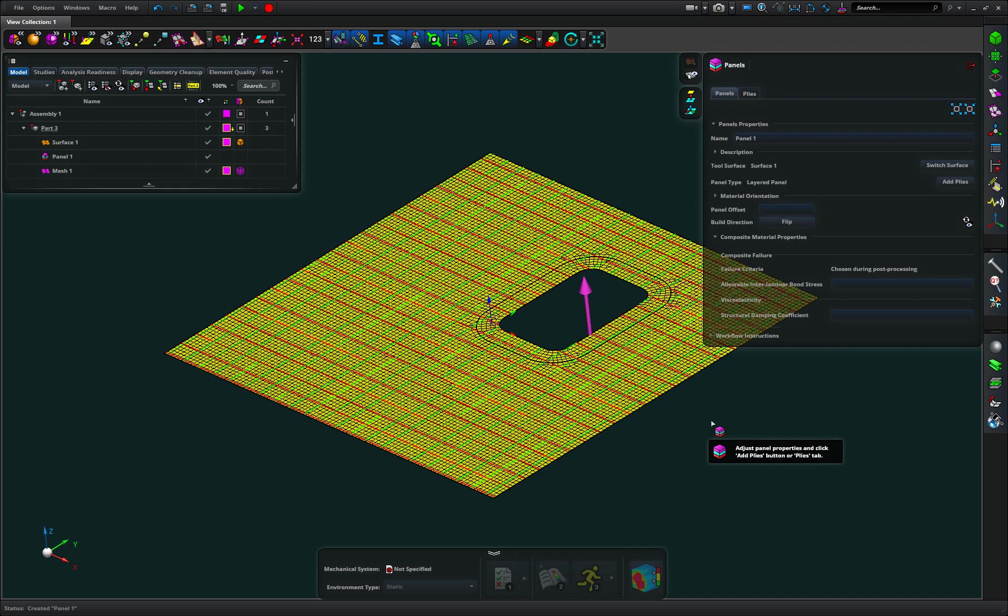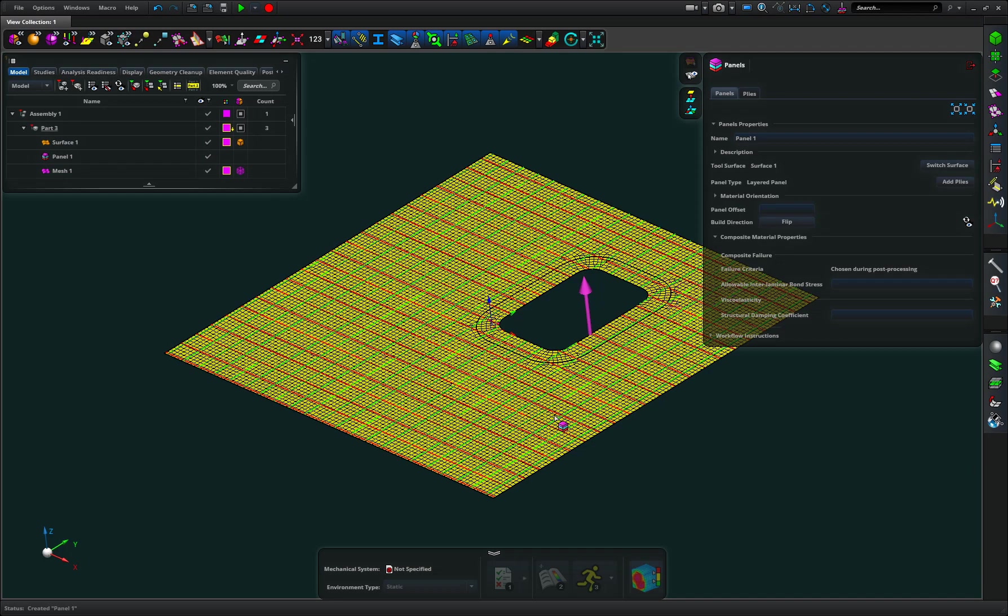First off it has decorated the part in tartan. The significance of that is that the red direction is the principal orientation. So if I go about building plies that have an angle, the angle is relative to that red orientation direction.